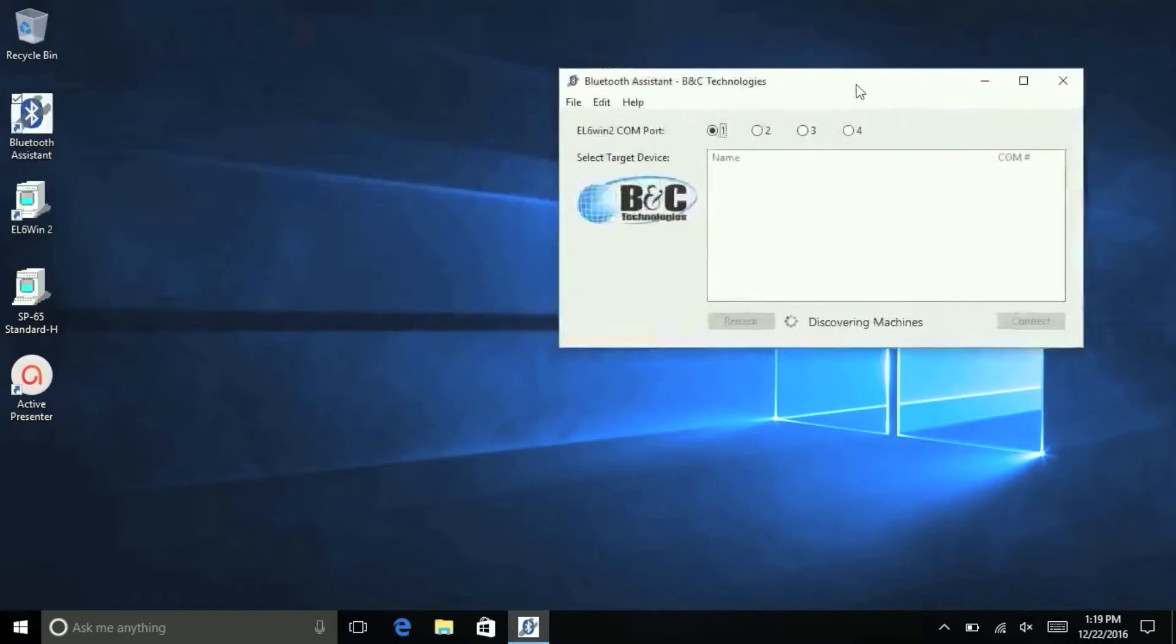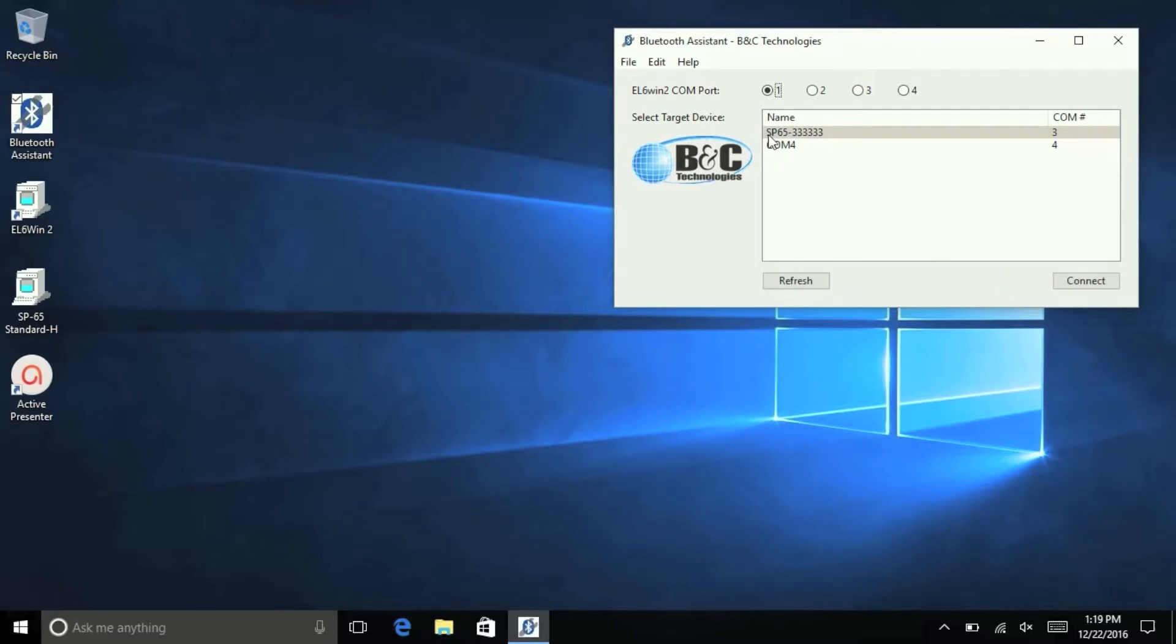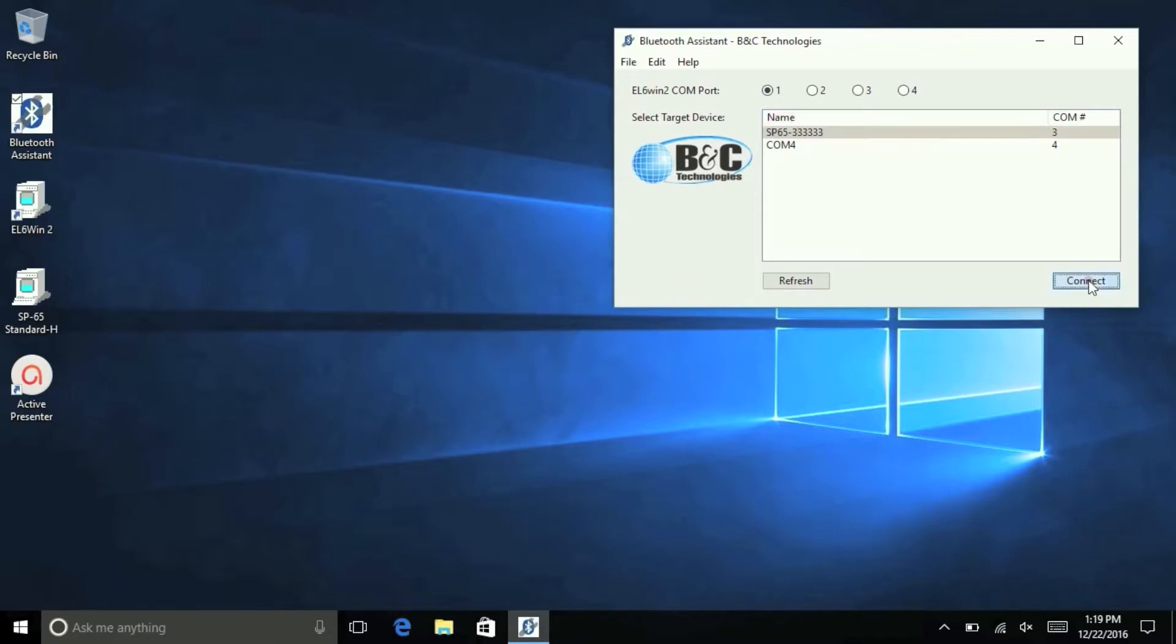You should now have ComPorts for all washers. If any show up as negative numbers, click the Refresh button. Click the machine you wish to program and make note of which EL6 Win2 ComPort you assigned to it. Click the Connect button.